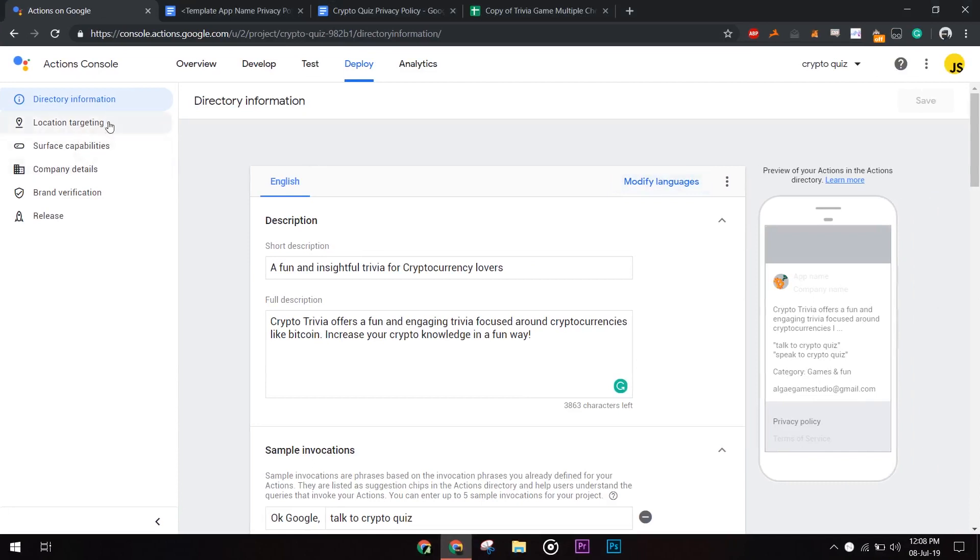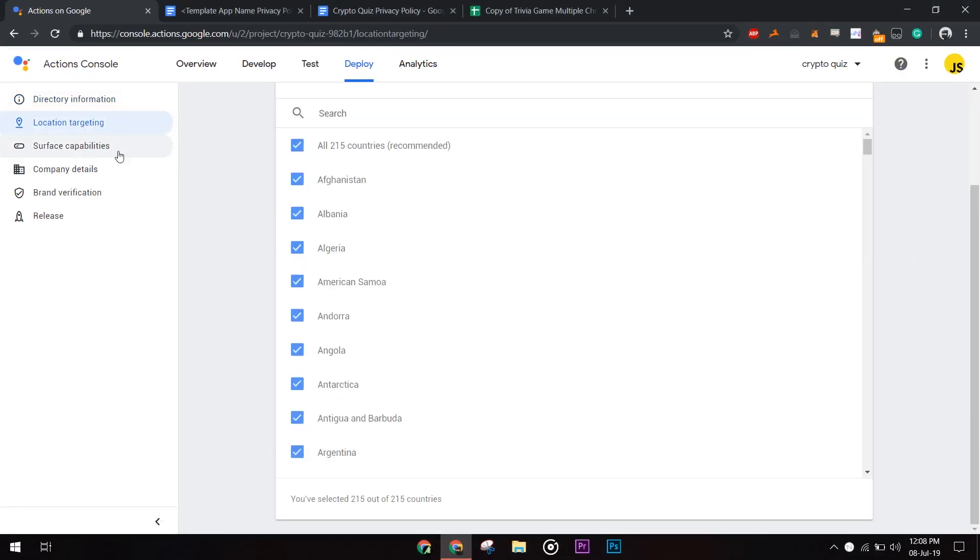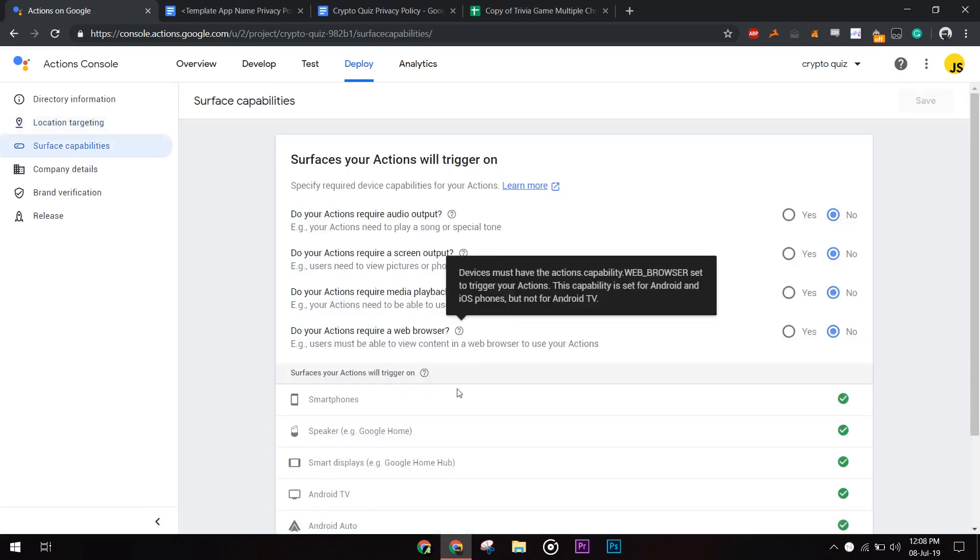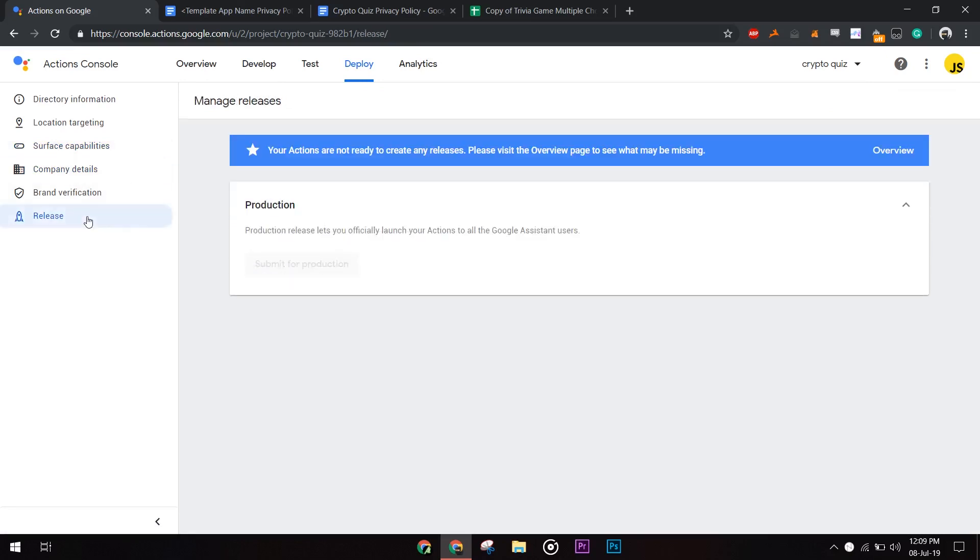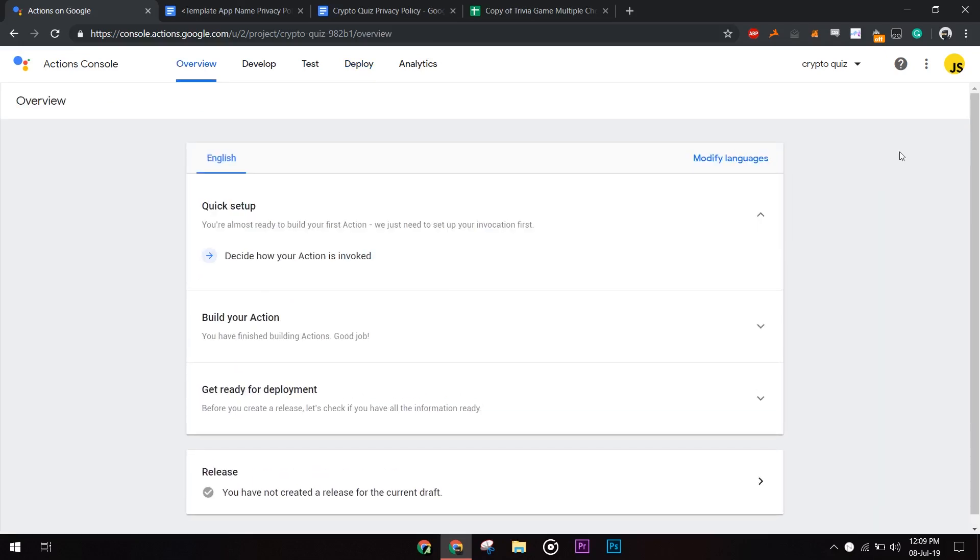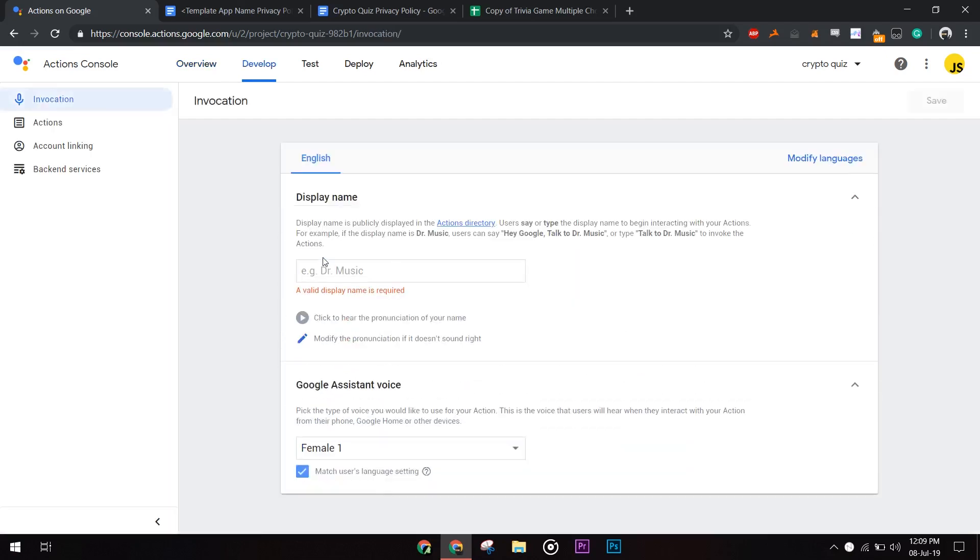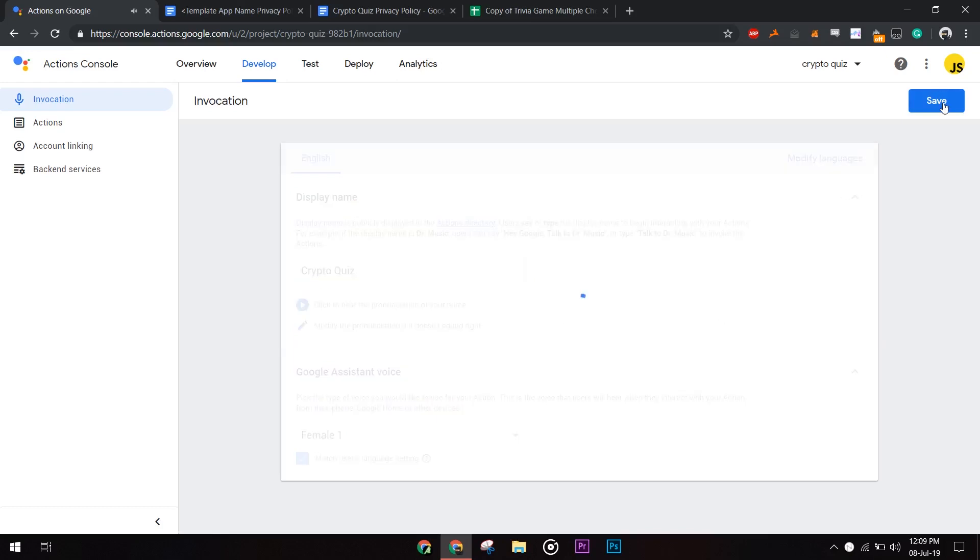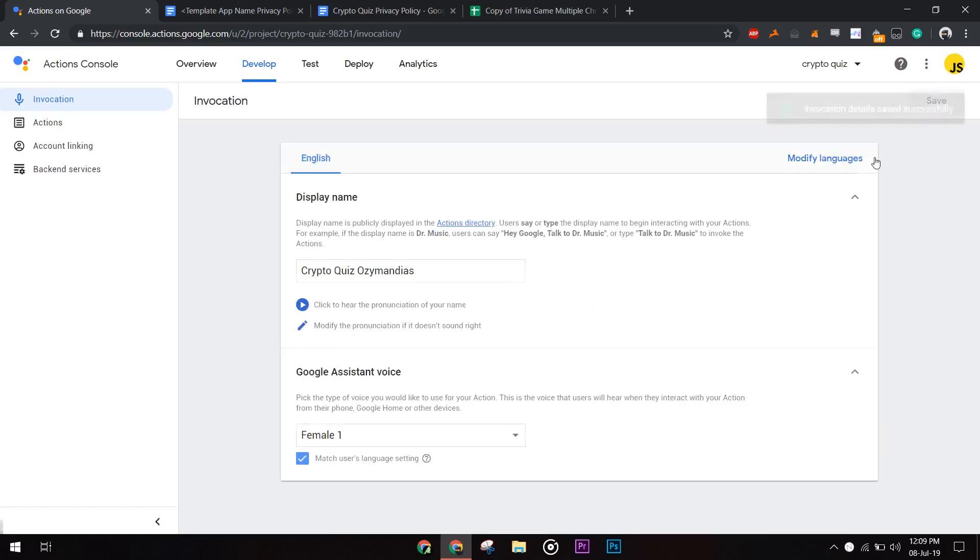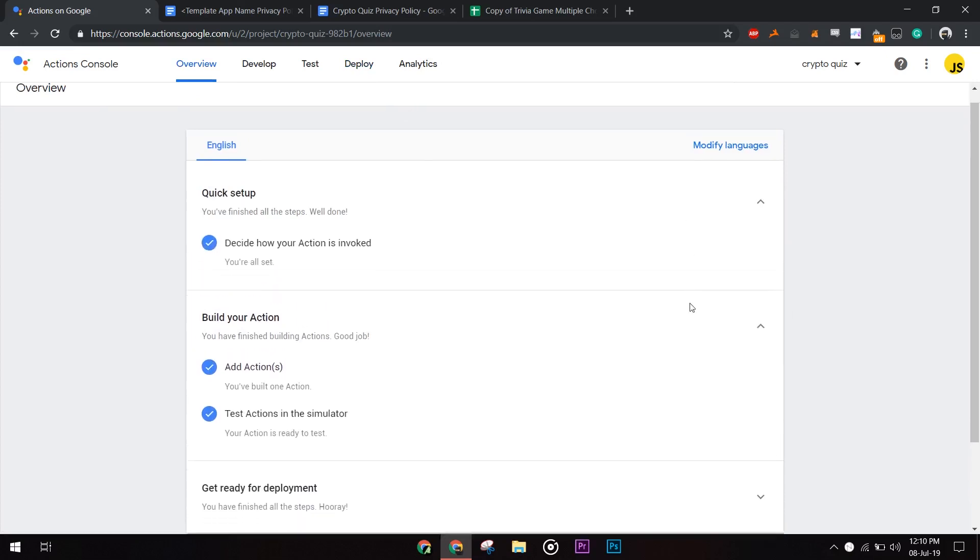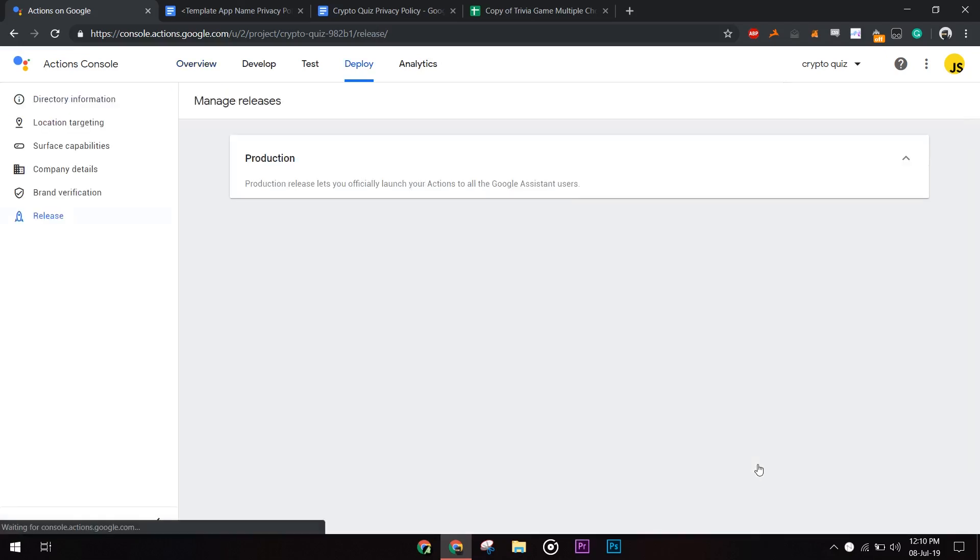You may go through other details like location targeting, fill out company info if you work for one. Go to the release section, looks like we didn't fill out invocation name, let's fill it out. If an app with the same name exists, try to think of a unique and simple name. Look at the overview section, you can see your progress. Now we are ready to submit our app for production.